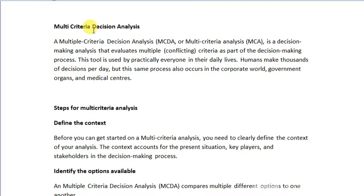In project management as well, we have to take decisions based on different criteria. So multi-criteria decision analysis is called MCDA, or multi-criteria analysis — MCA. That means you have to take decisions based on different criteria.